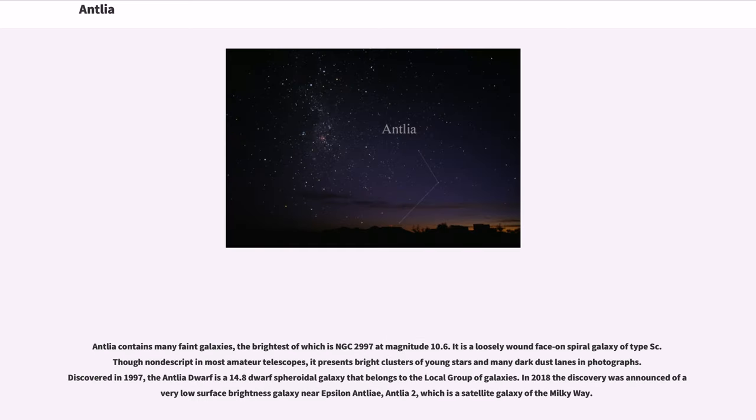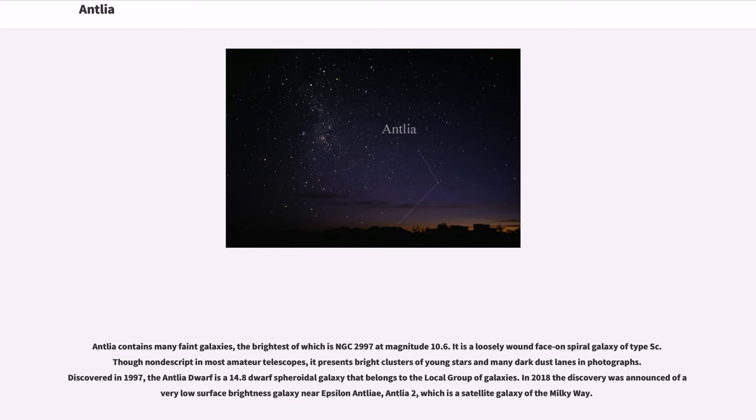Antlia contains many faint galaxies, the brightest of which is NGC 2997 at magnitude 10.6. It is a loosely wound face-on spiral galaxy of type Sc. Though nondescript in most amateur telescopes, it presents bright clusters of young stars and many dark dust lanes in photographs. Discovered in 1997, the Antlia dwarf is a 14.8 magnitude dwarf spheroidal galaxy that belongs to the local group of galaxies. In 2018 the discovery was announced of a very low surface brightness galaxy near Epsilon Antlia, Antlia 2, which is a satellite galaxy of the Milky Way.